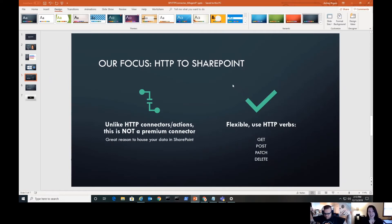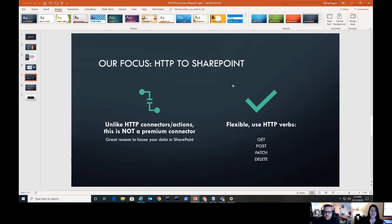Today we're looking at the HTTP to SharePoint connector. Unlike other HTTP actions, this is not a premium connector — it's actually the only one that's not premium because it's really part of the Microsoft stack. You're staying inside Office 365, there's no handshake to third parties, and it uses the connection you already have. It's also super flexible — if you're familiar with HTTP from a development standpoint, you can use REST calls and HTTP verbs: GET, POST, PATCH, DELETE.